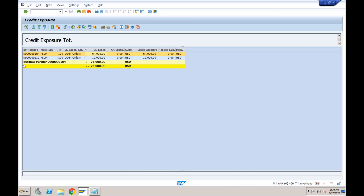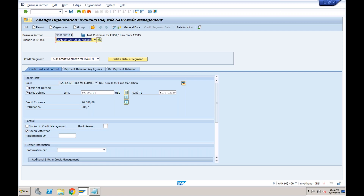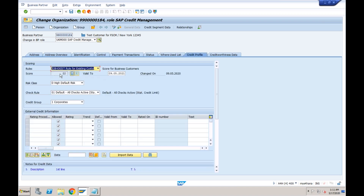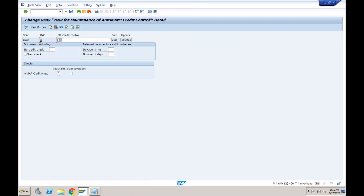Any questions so far? That is what we discussed till now. What we will discuss today is other functionalities of credit management — specifically how to automatically determine the credit limit. In our case, we entered the 15,000 amount manually. But if we want the credit limit and the score to be derived automatically based on formulas and logic, we can do that. We will understand how to automatically derive both the score and the credit limit for a business partner.